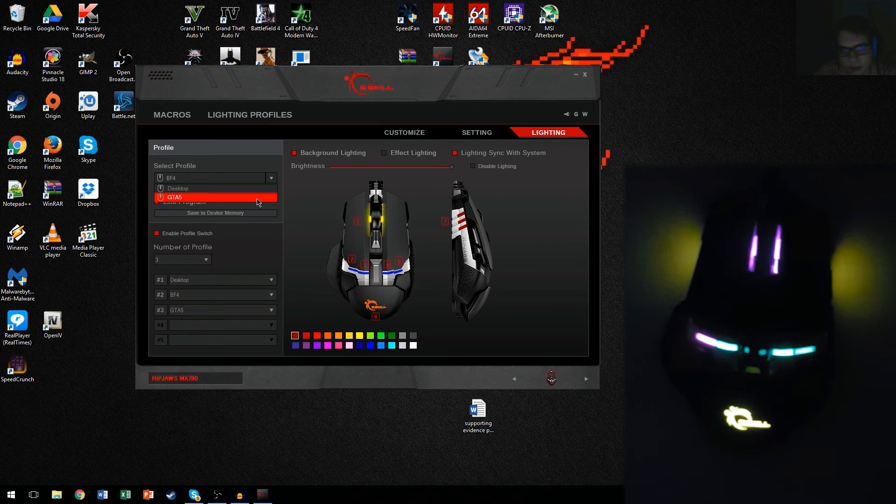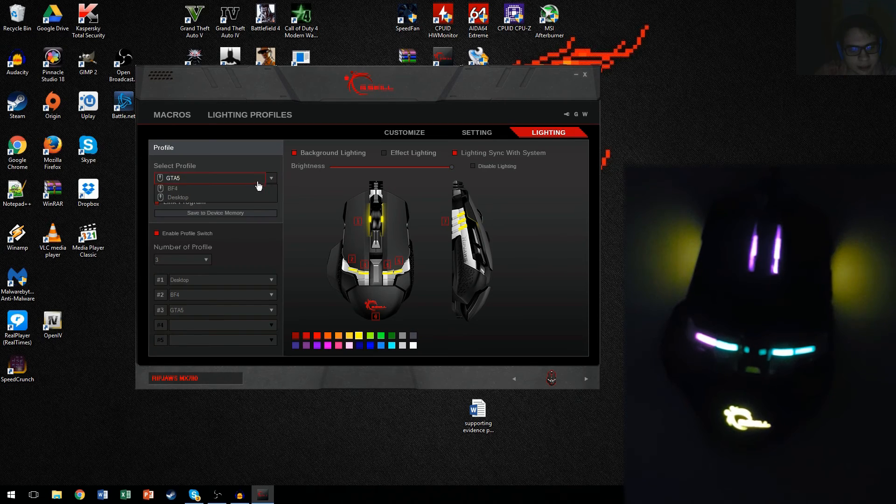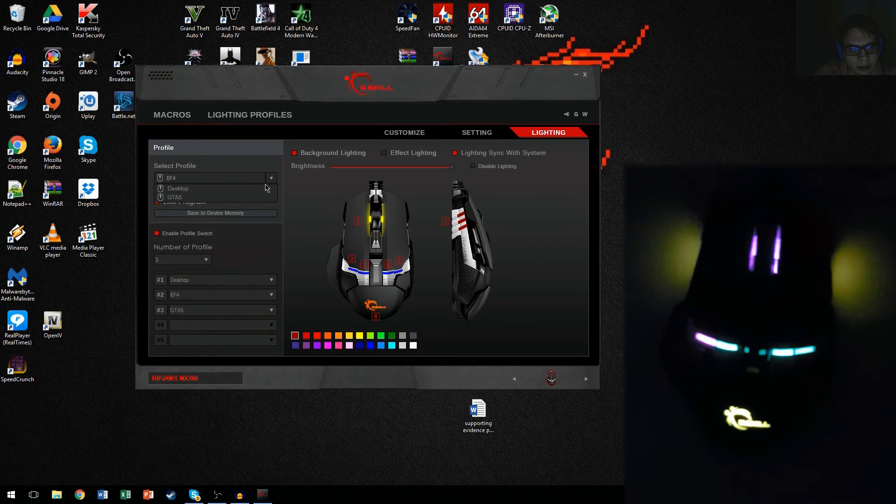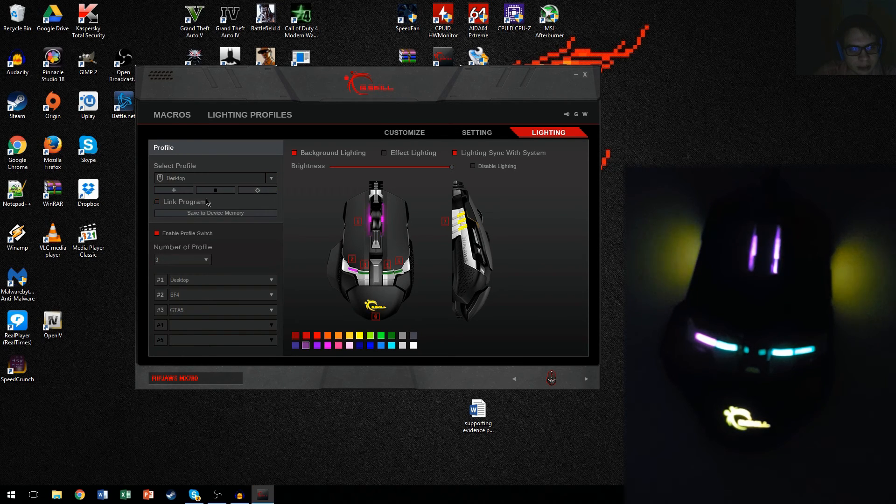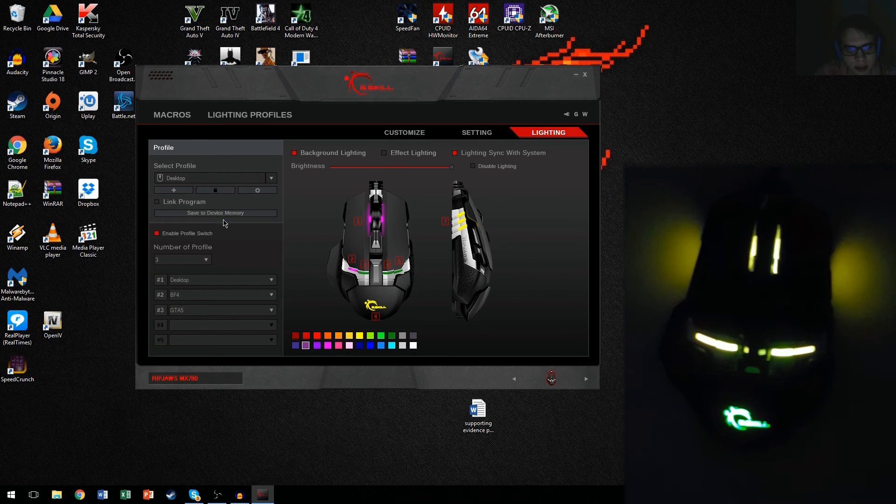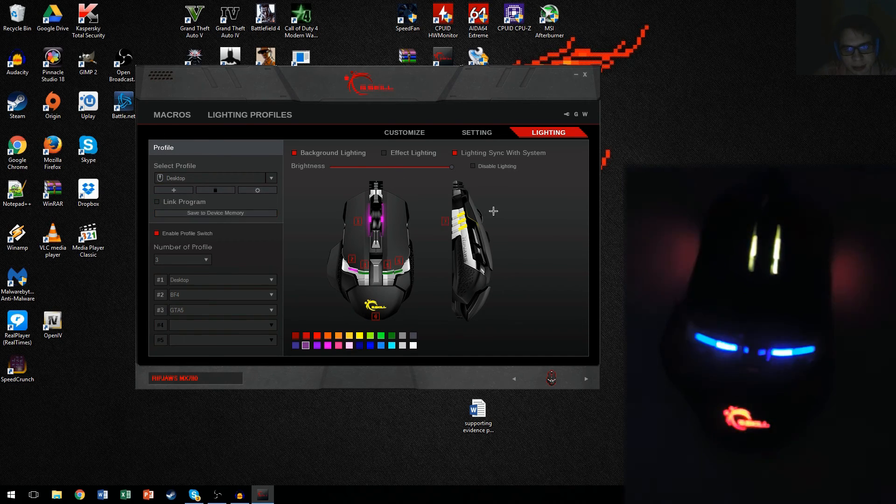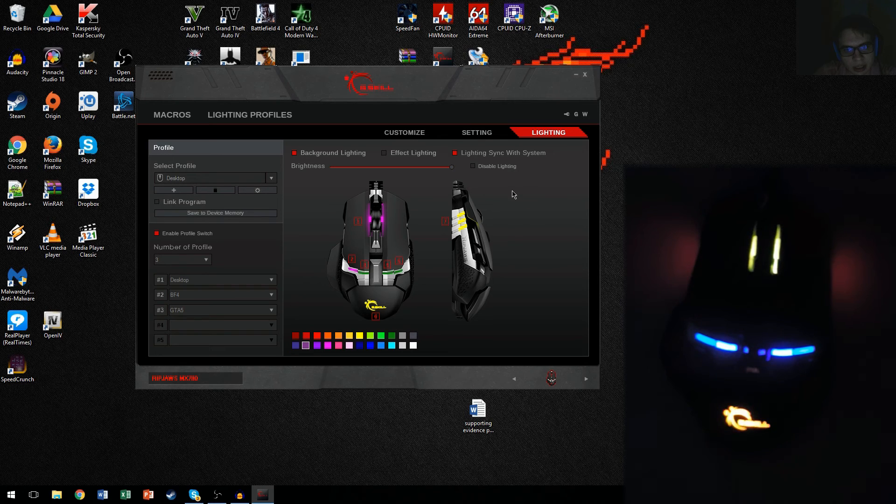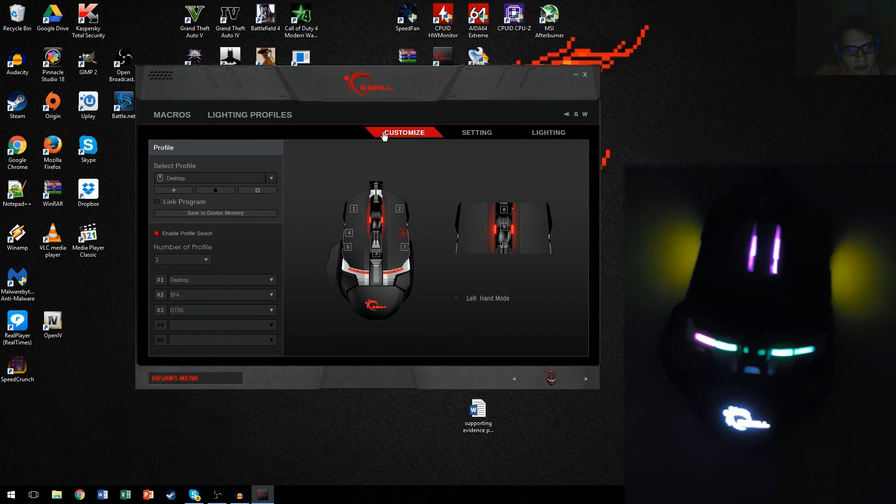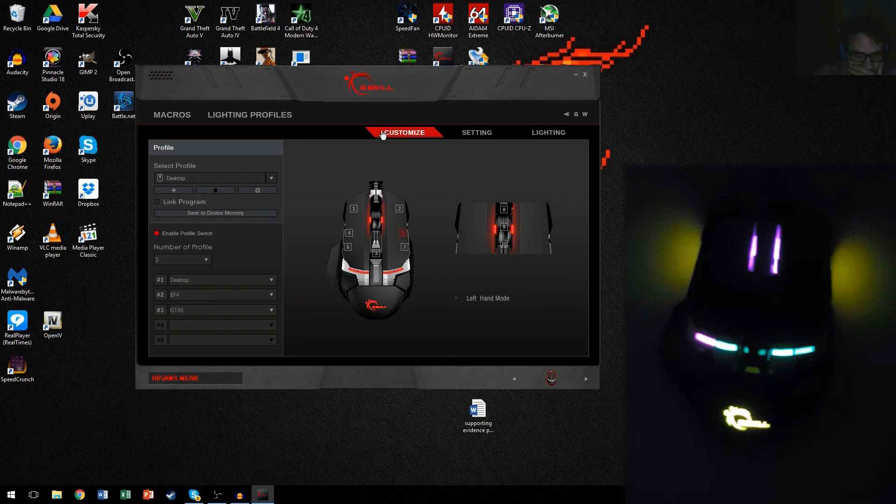And once you set all the colors and the brightnesses and all that jazz, you can do this for each, every single one of them, like I have right here. I'm going to go back to my desktop profile. And once you do that, you click save to device memory, and that's about it.